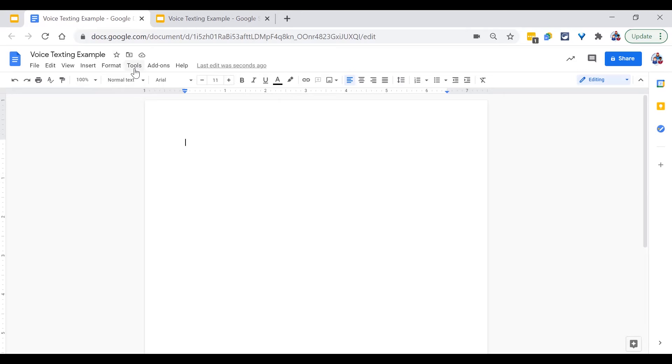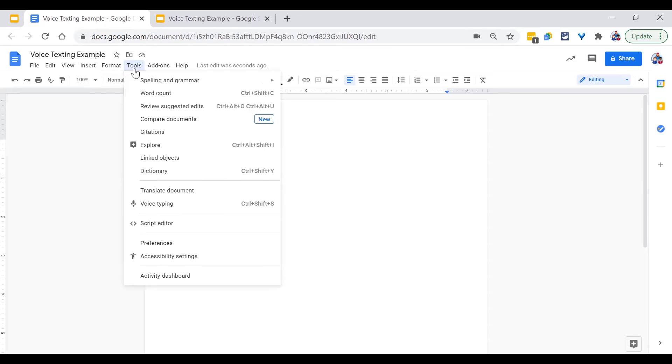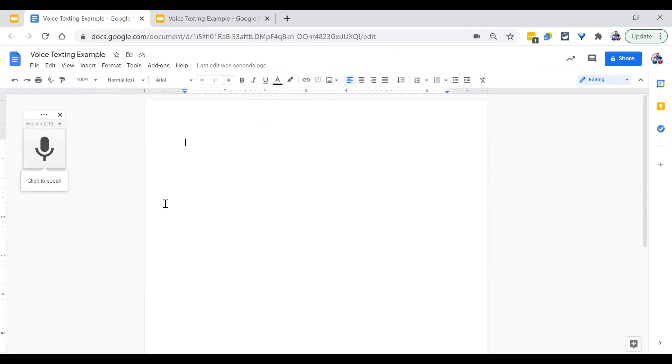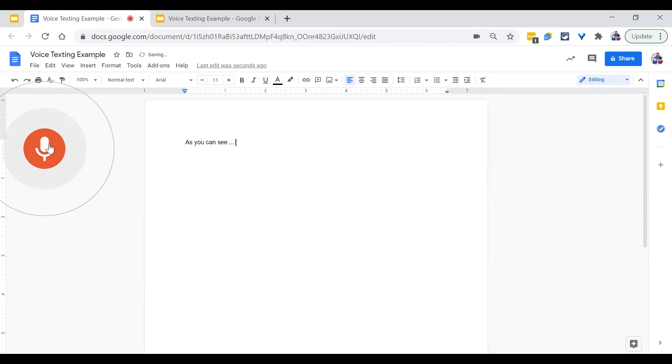To activate voice typing, click on tools and then select voice typing from the menu. Once you click on the microphone, the words will start appearing on the page. As I talk, the words appear on the page.